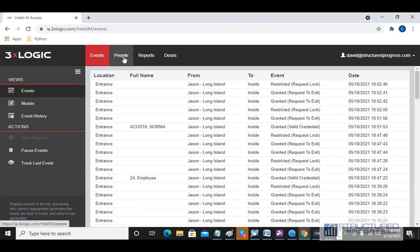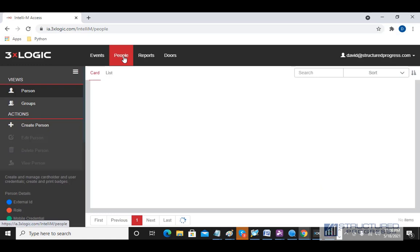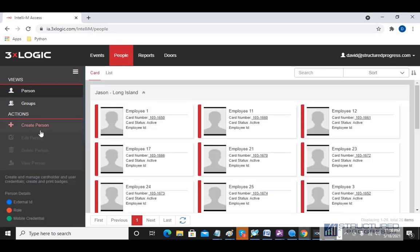We're going to go to the People tab first. This is where we go if we want to add a new card holder. To add a new card holder, we're going to hit the Create Person option on the left-hand side.